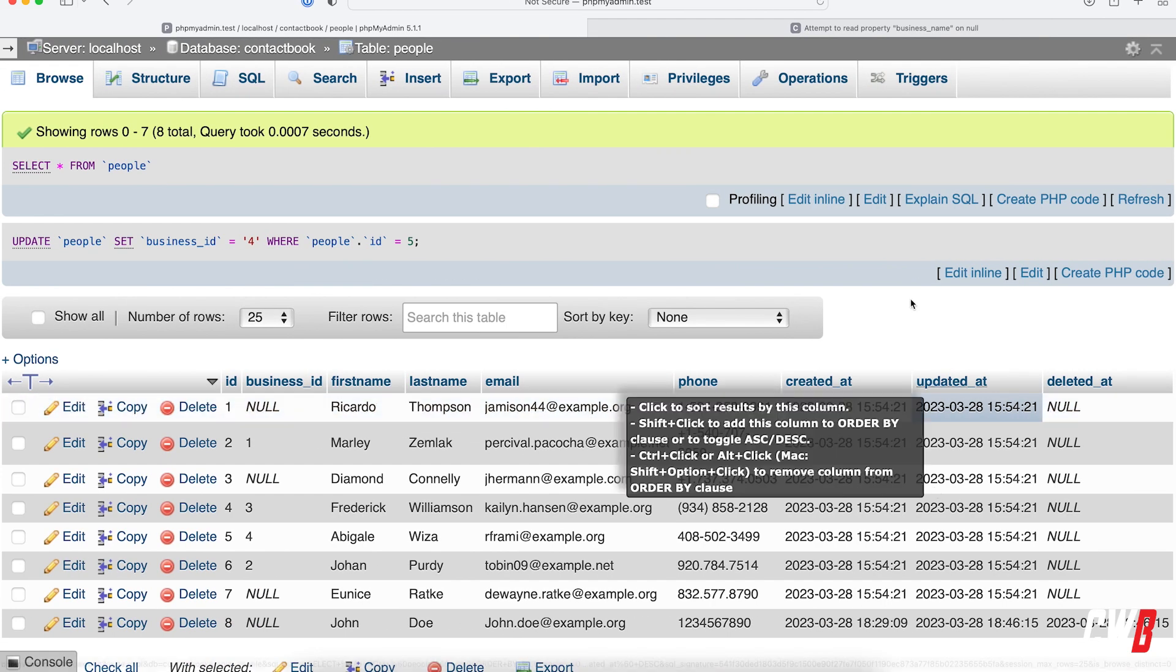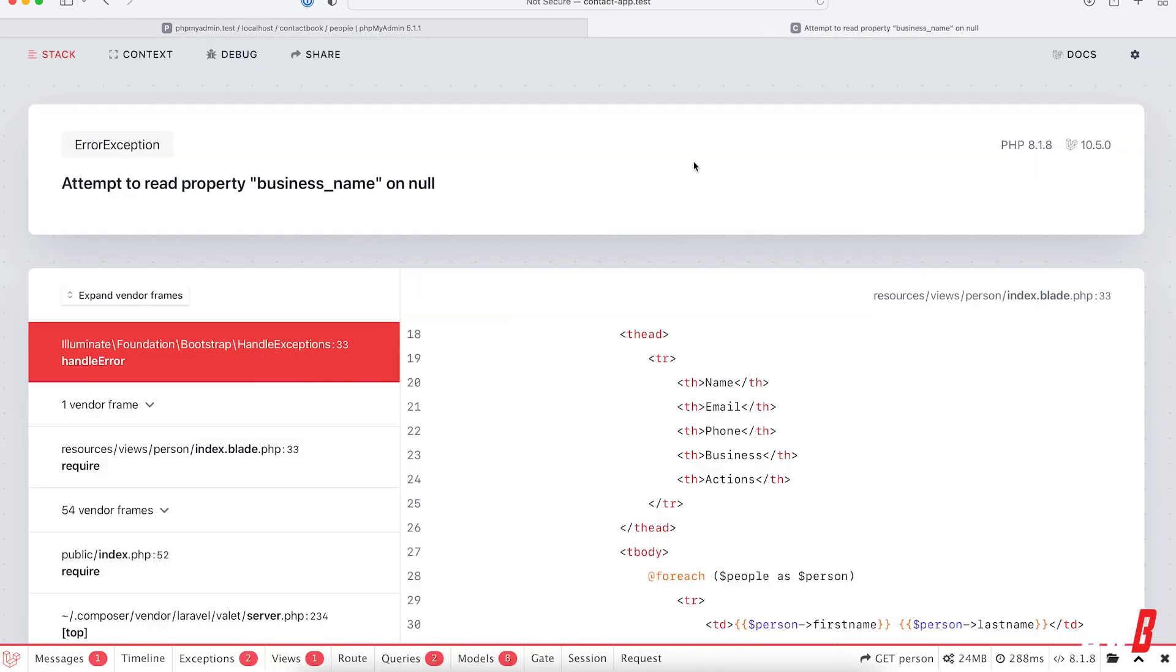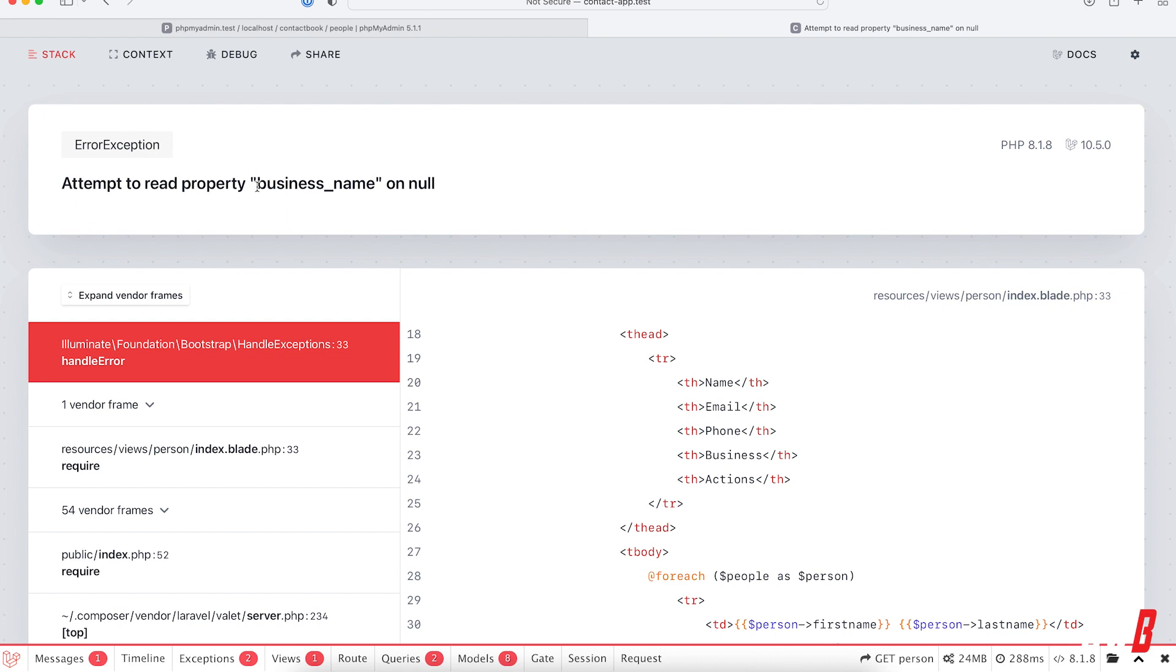If I save that, I'm going to refresh this here. And as you can see, we have an error attempt to read business name on a null.